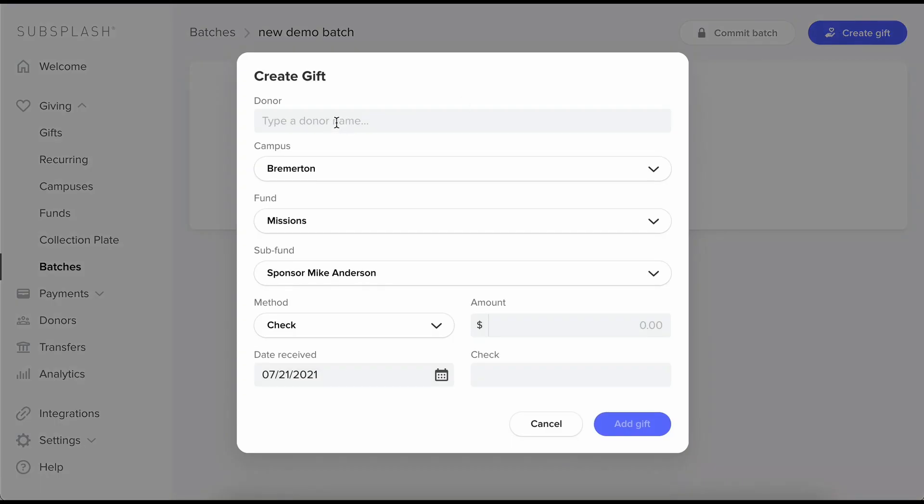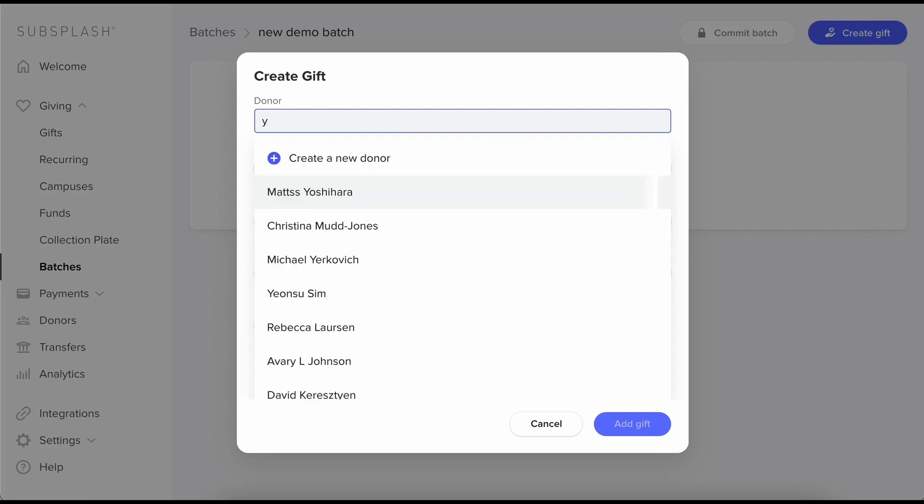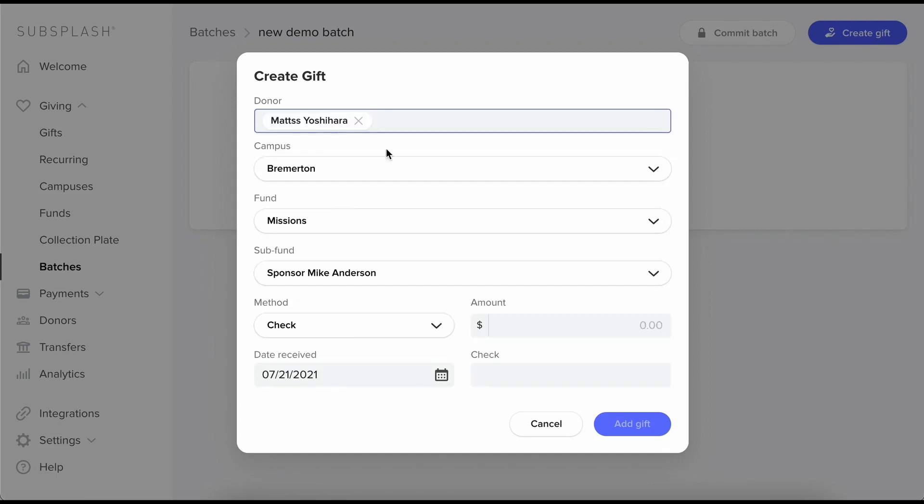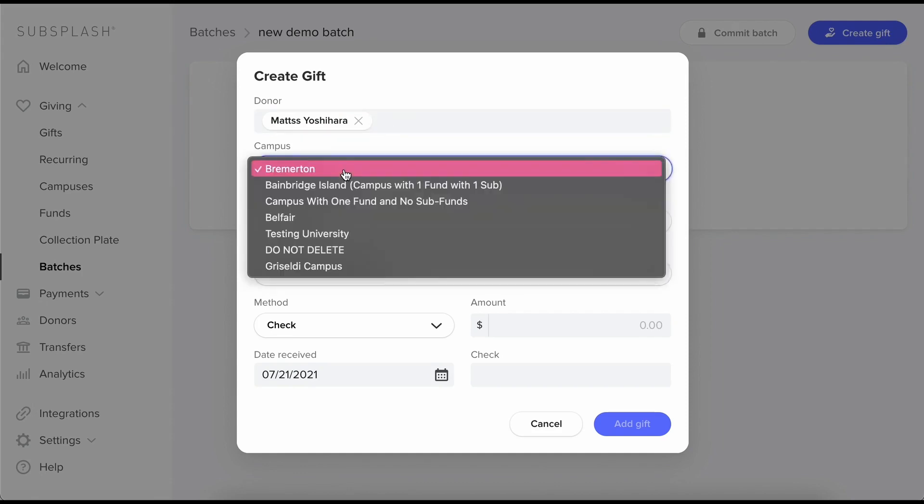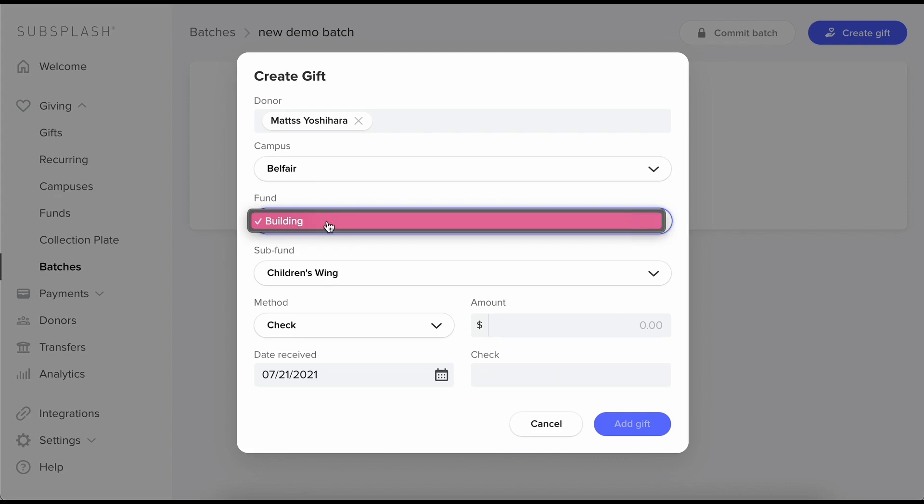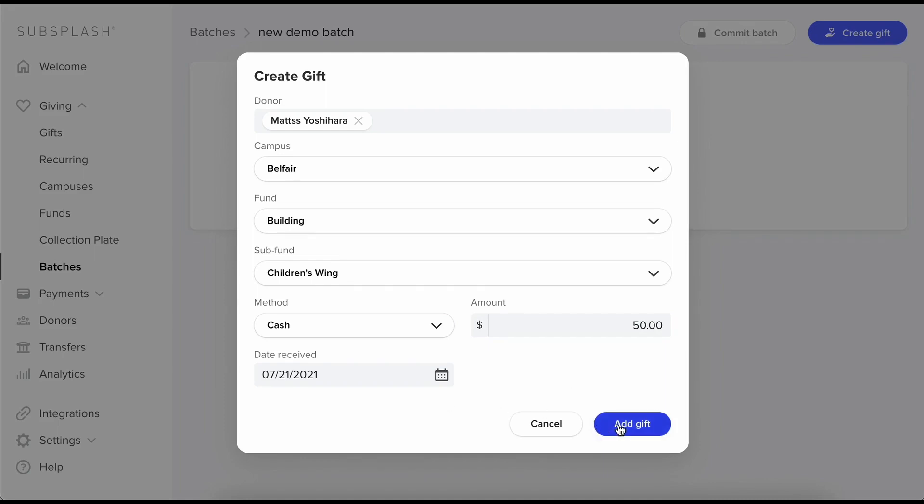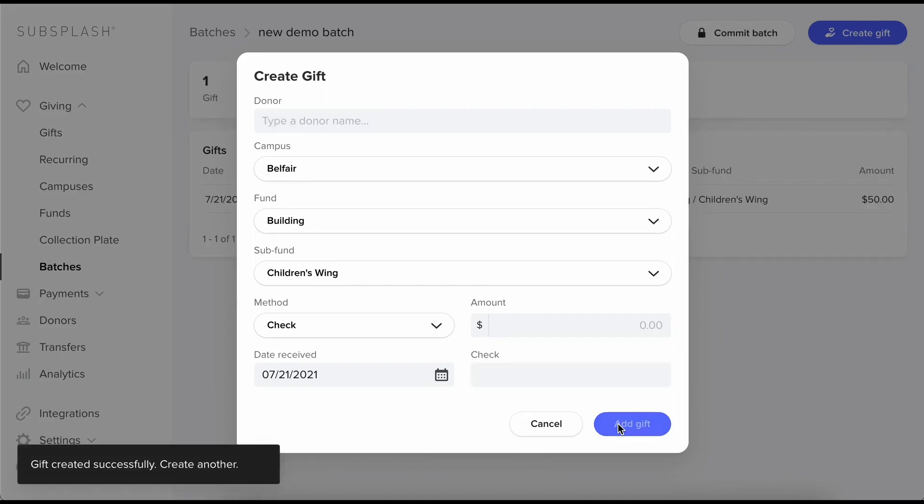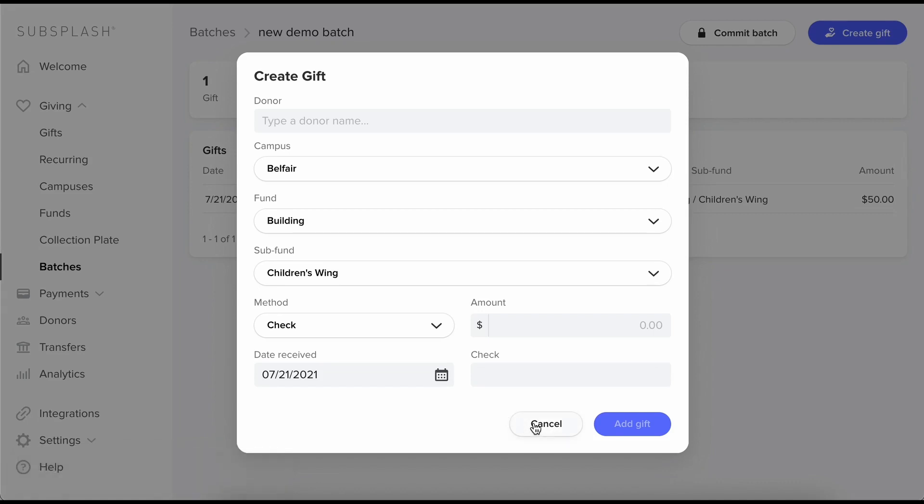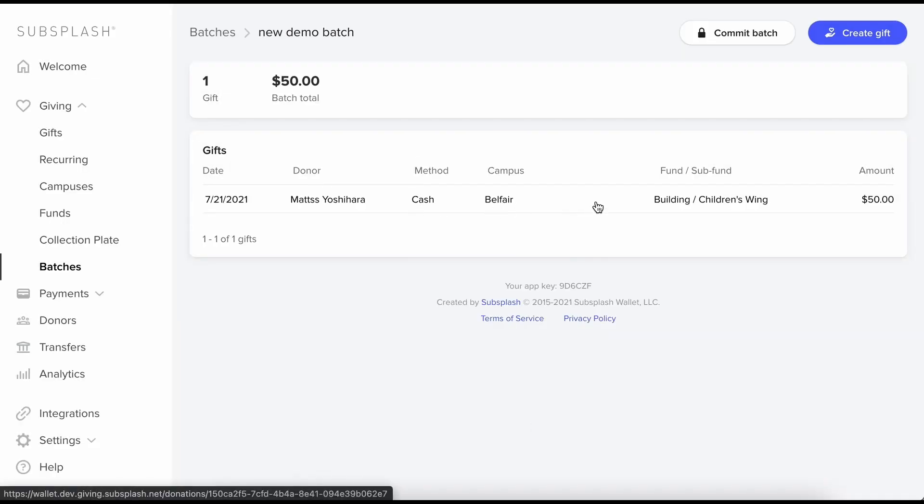So now I have this modal pop up with all these options. I'll start with my donor. Let's say Yoshi. And that list is all my existing donors. Let's check my campus. Leave the fund and subfund. Cash. Say $50. Okay so now I can add my gift. I can also add another one right away if I want to. And here we have the gift I just added.